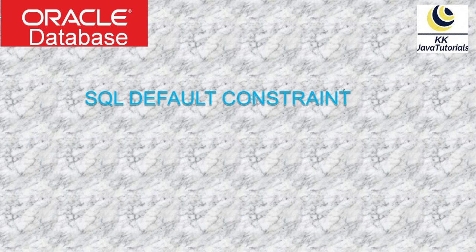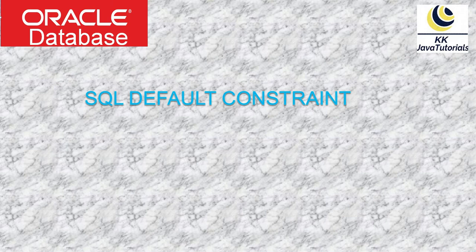Hey guys, welcome to KK Java tutorials. In this video tutorial we are going to talk about SQL default constraint. So first of all, let me explain you what is a default constraint in SQL. The default constraint is used to provide a default value for a column.